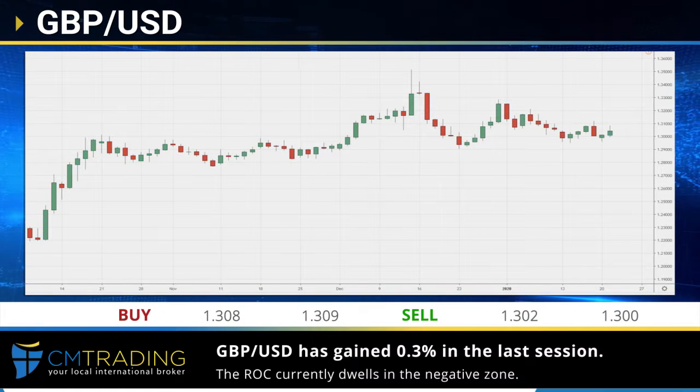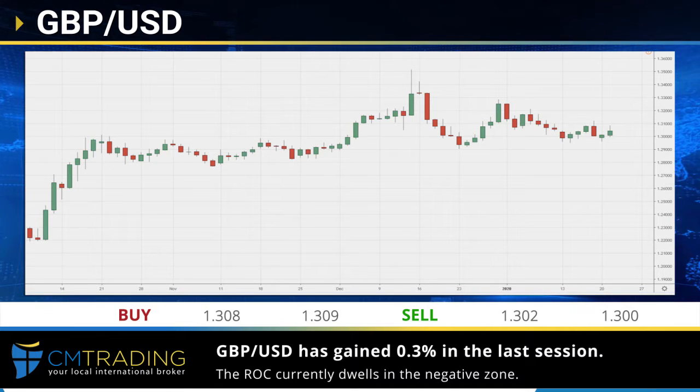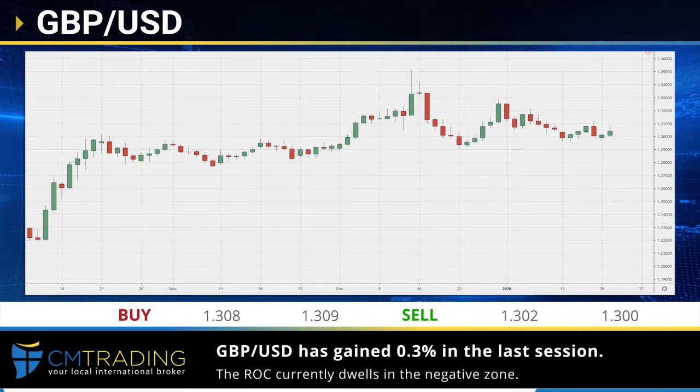The Sterling dollar pair has performed a minor correction, gaining 0.3% in the last session. The ROC currently dwells in the negative zone.